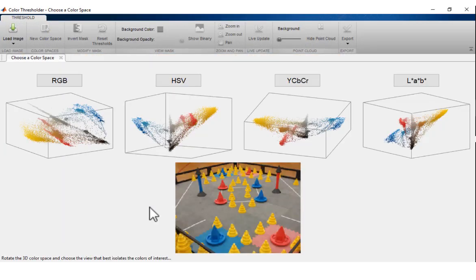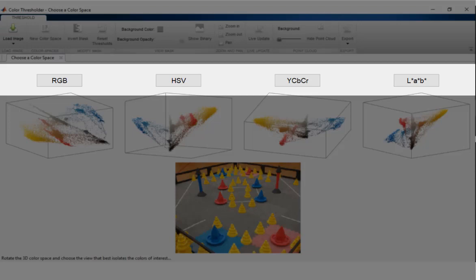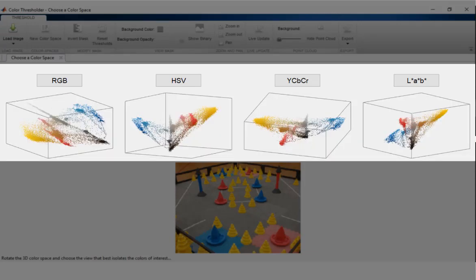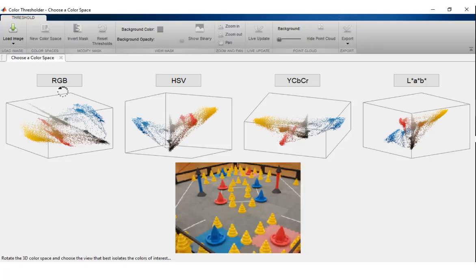Images can be segmented using any of the four available color spaces, and a point-level preview is provided showcasing the distribution of color components for each of the color spaces.